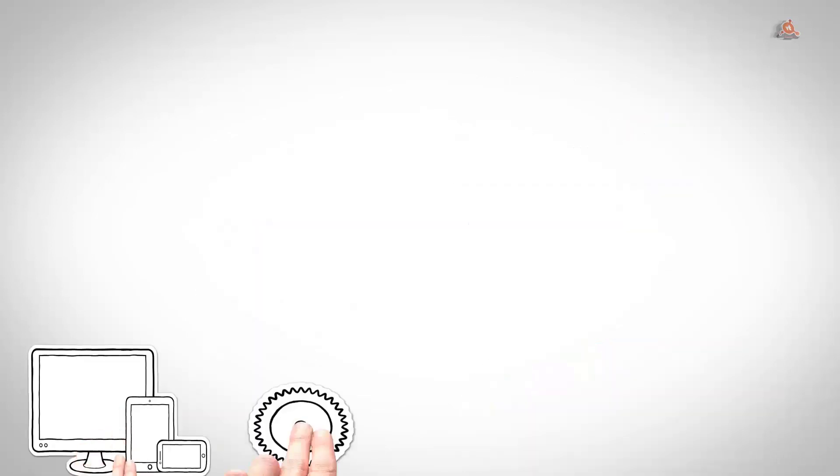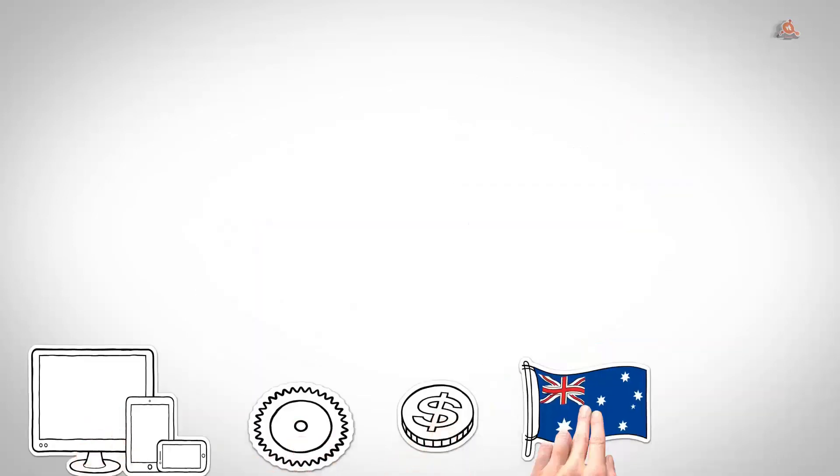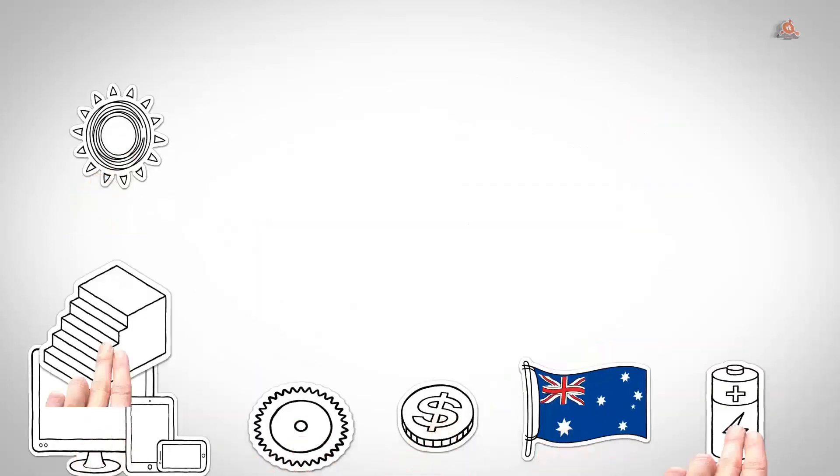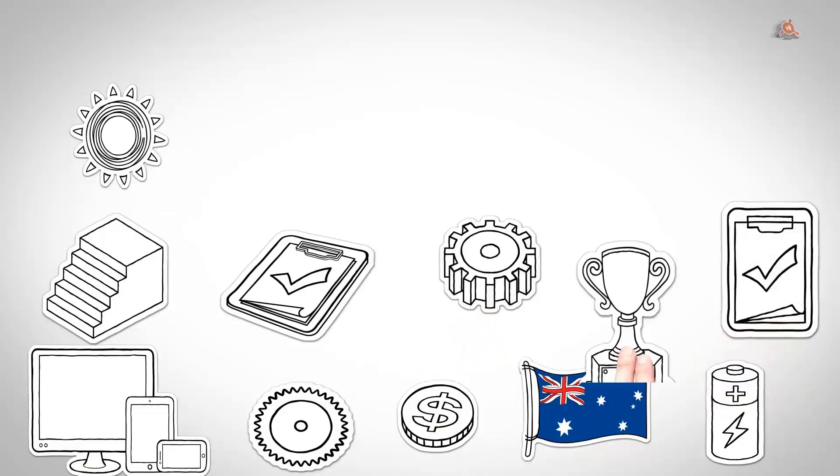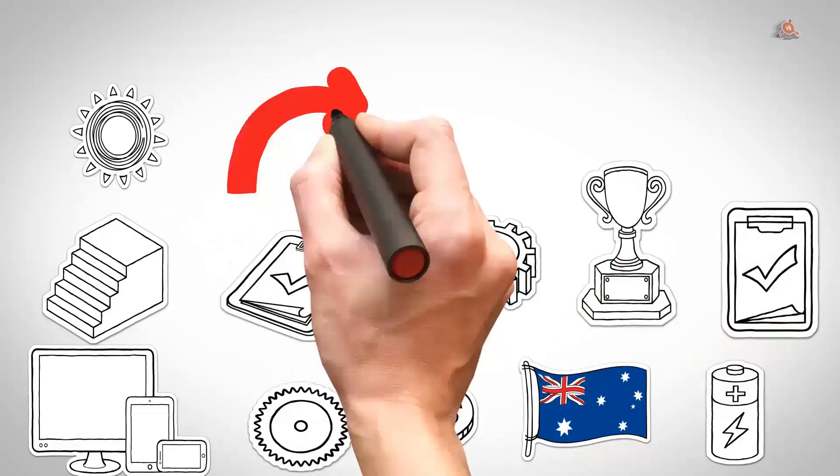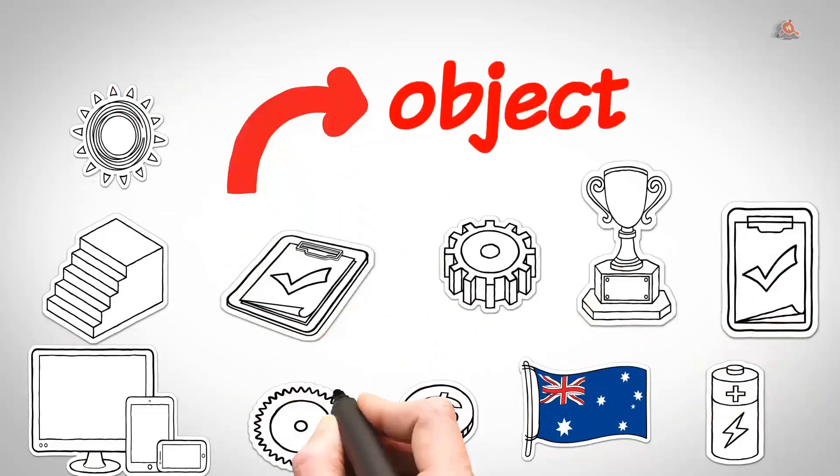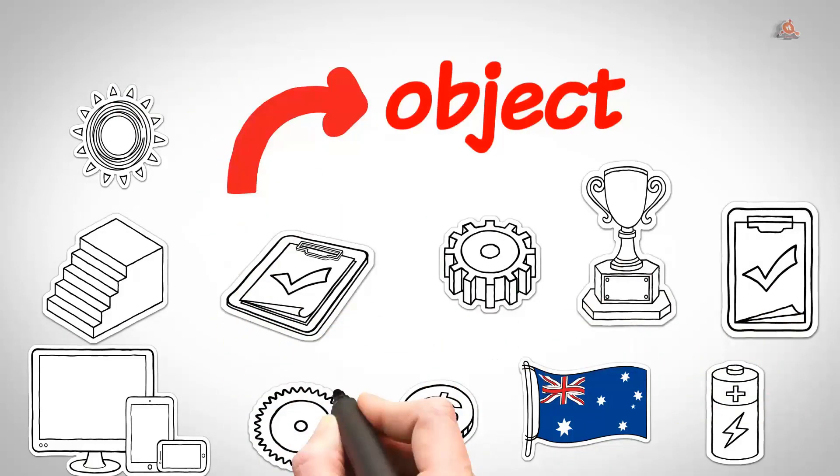Empezaremos con el built-in más básico en Python. Uno que hemos visto muchas veces ya porque lo hemos tenido que extender en cada clase que hemos creado. Se trata de object.